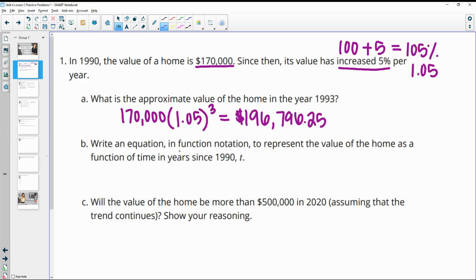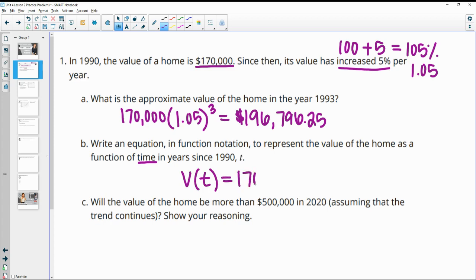Then it wants us to write an equation in function notation to represent the value of the home as a function of time in years since 1990, and call that T. So the value based on the number of years is going to be equal to the initial value of the house, $170,000, times the growth factor to the T power.